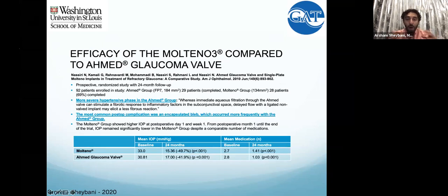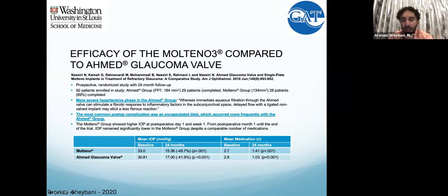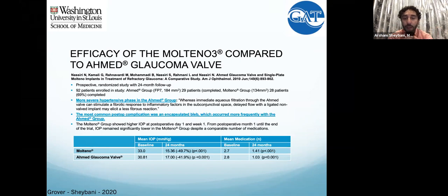What you need to start factoring in is what's going to be more efficient in your hands and which scenarios call for different devices. Devender has some interesting pearls on when he likes to use Molteno over Baerveldt. I feel completely comfortable doing a Molteno in a patient with a really high eye pressure. If the pressure is really high, start with an Ahmed — you can get it down immediately. Even if you completely occlude the tube with the suture, fenestrations will get your pressure down.